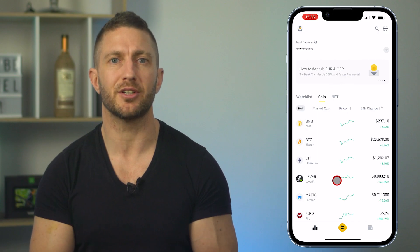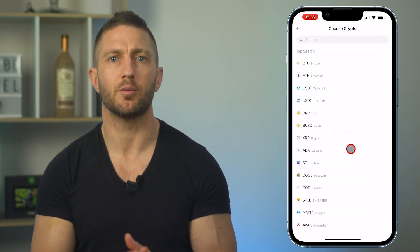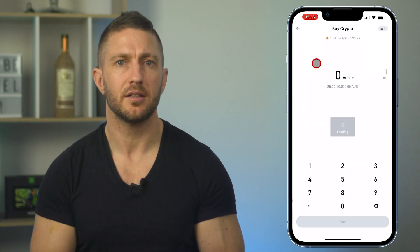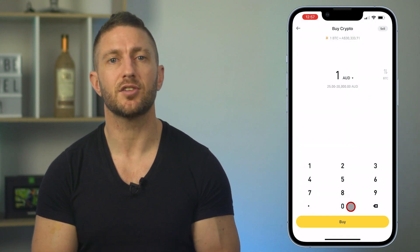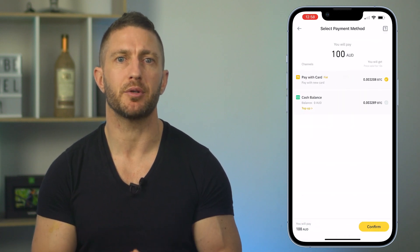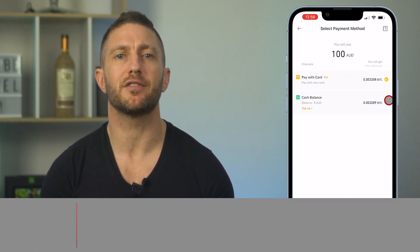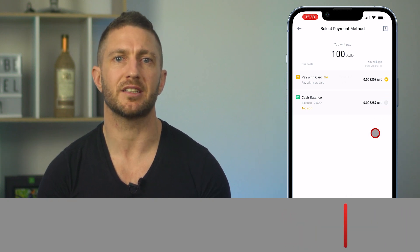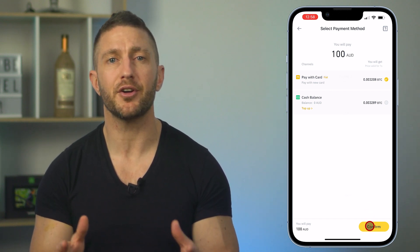I recommend starting with a small amount first to confirm the process works as expected. Once you have money in your account, go to the bottom and select 'buy crypto with local currency.' Choose Bitcoin or whichever asset you want, select OK since we are buying not selling, select the currency you're buying in, then type in the dollar amount you want to spend and tap buy. You'll be presented with the option to pay with card or your cash balance. I recommend paying with cash balance rather than card. Once you hit confirm, the payment goes through and you instantly become the proud owner of a fraction of Bitcoin.